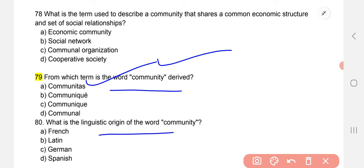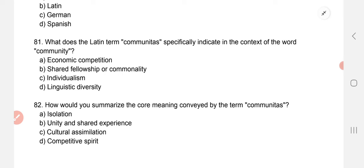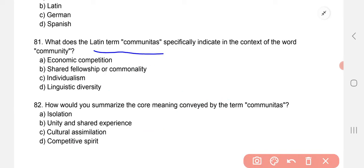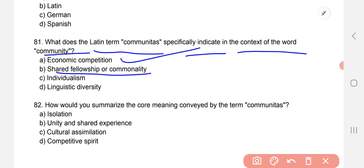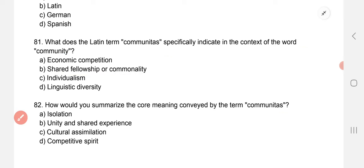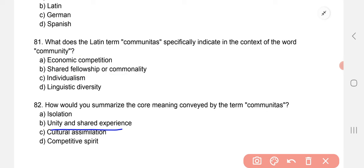What is the linguistic origin of the word 'community'? It is derived from a Latin word. What does the Latin term indicate in the context of the word 'community'? How do you summarize the core meaning conveyed by the term 'communitas'? The answer is unity and shared experiences.